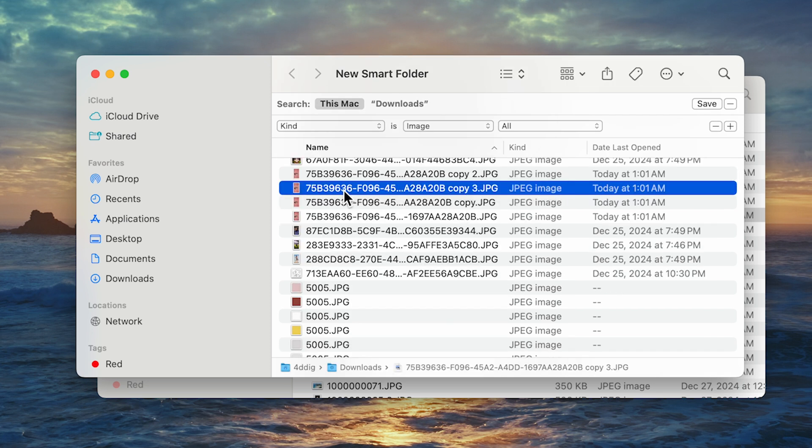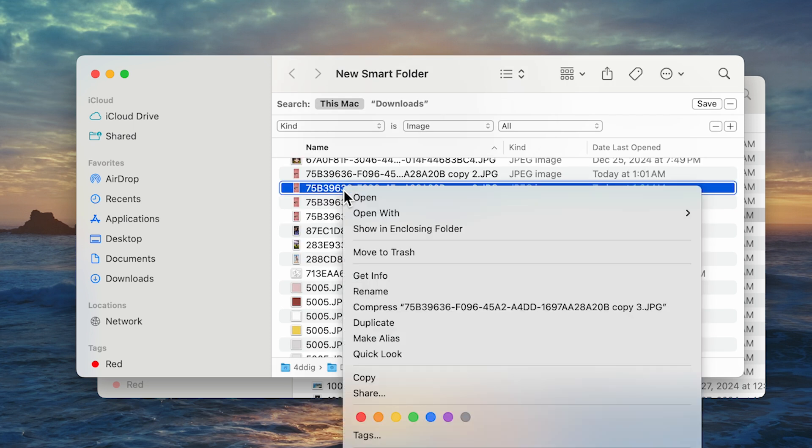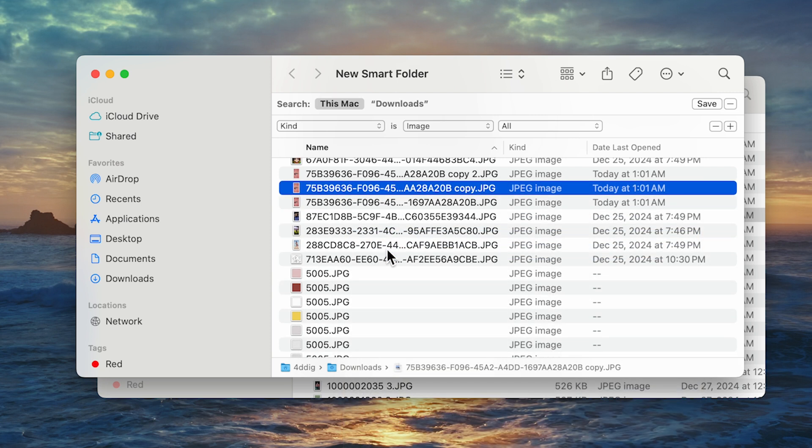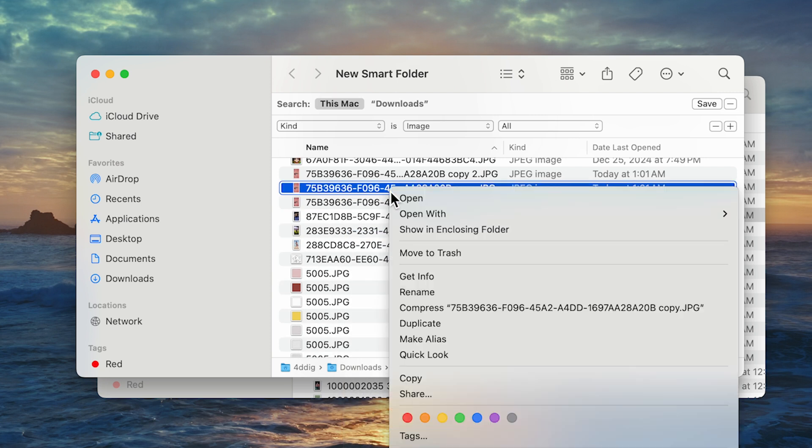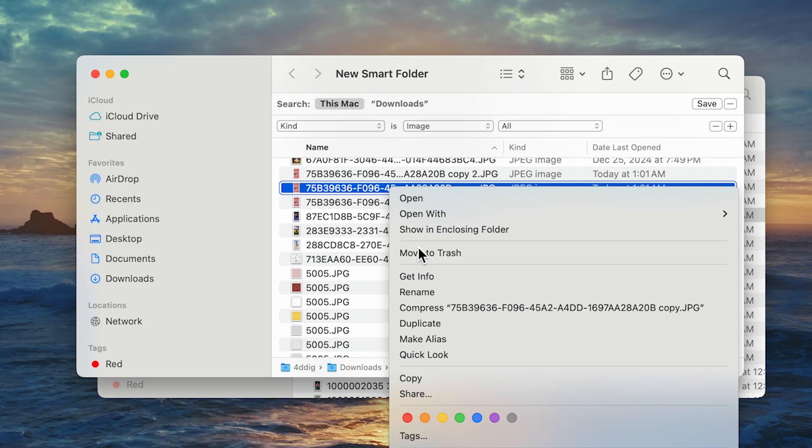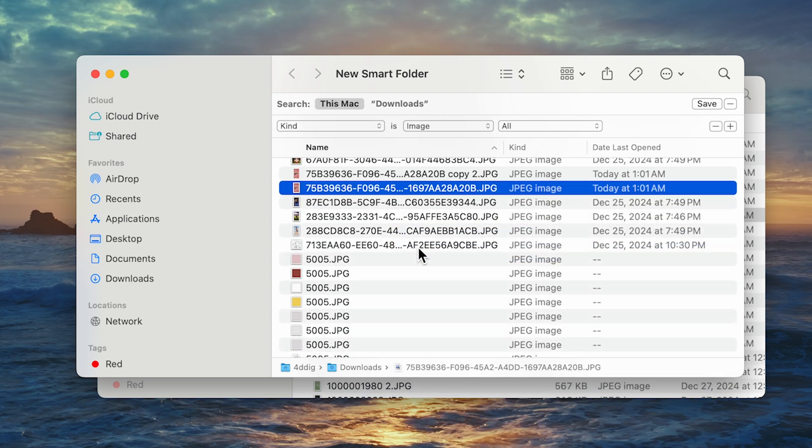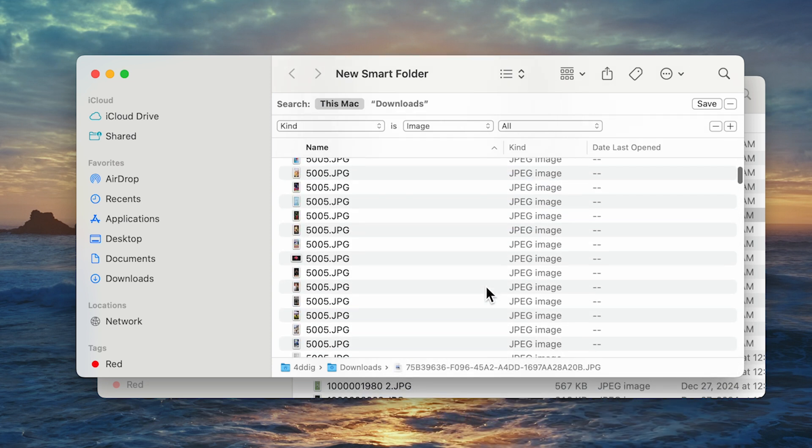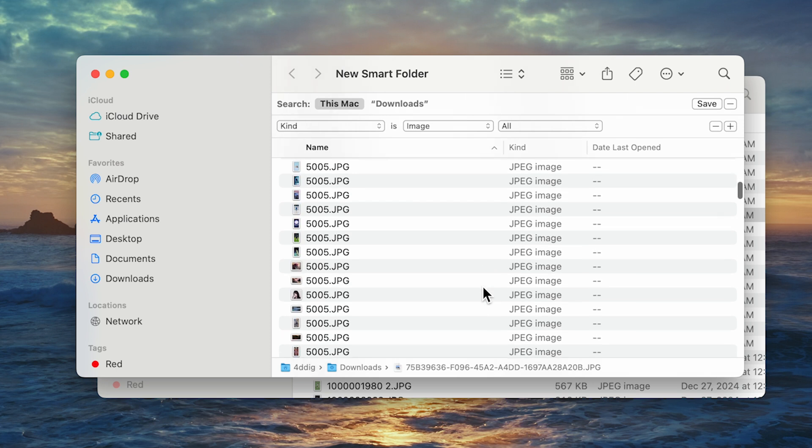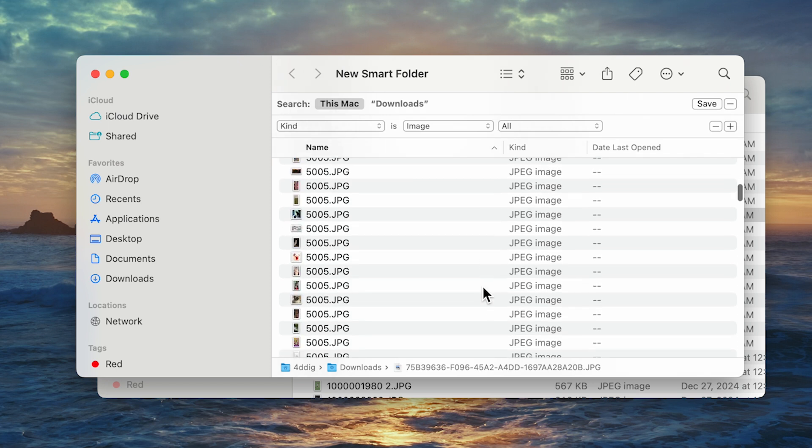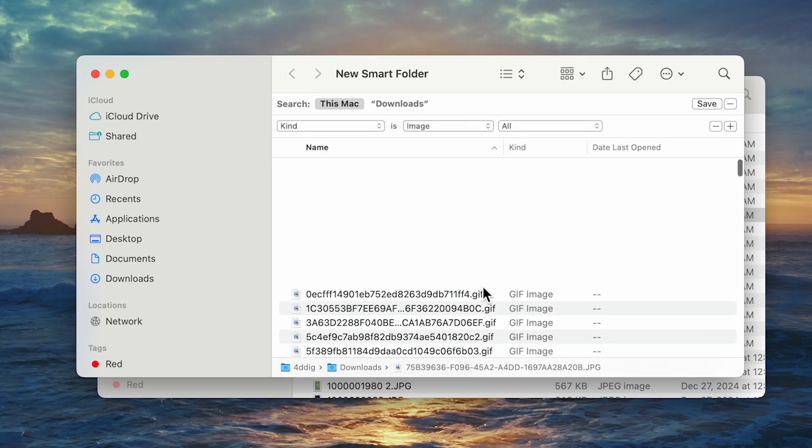Select the duplicate photos you want to delete. The nice thing about manually removing pictures with Smart Folders and Finder is that you'll be able to find and remove pics across your entire hard drive, not just the ones in the Photos app. However, it can be time-consuming for users with large image libraries.